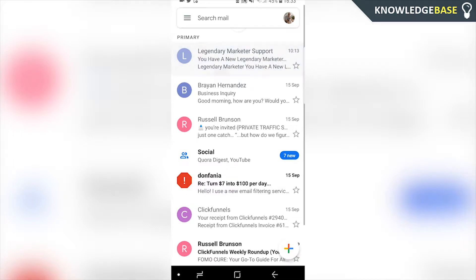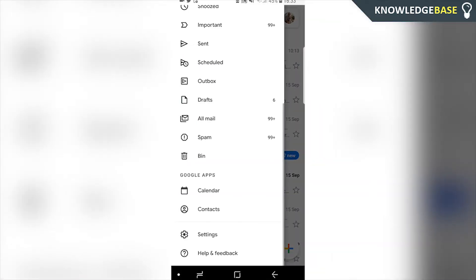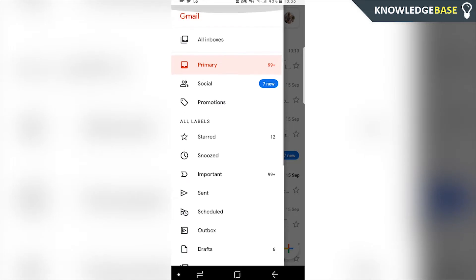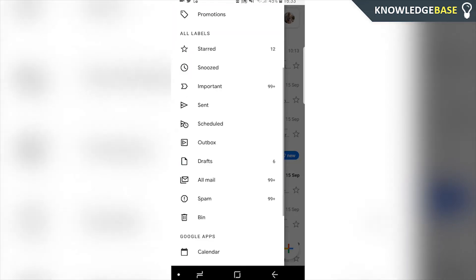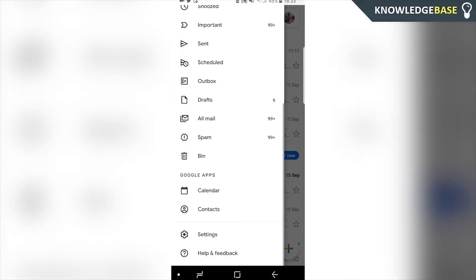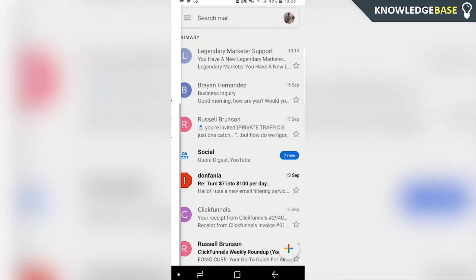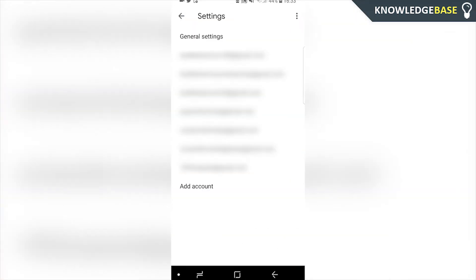After you've done that, you want to click on the three lines in the top left hand corner, then scroll all the way down and go to Settings. Once you're in Settings, you can then choose what Gmail account you want to change the profile picture on.